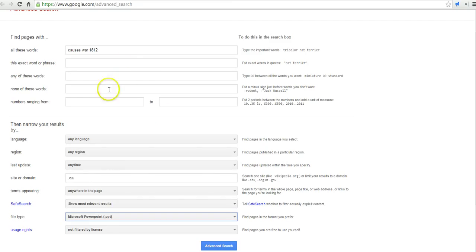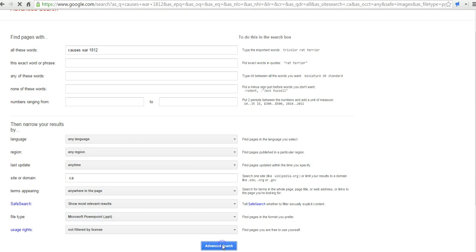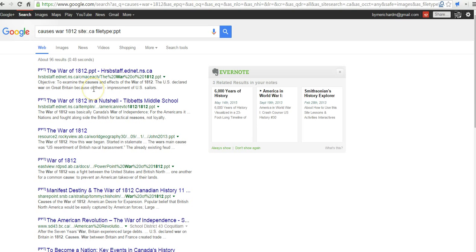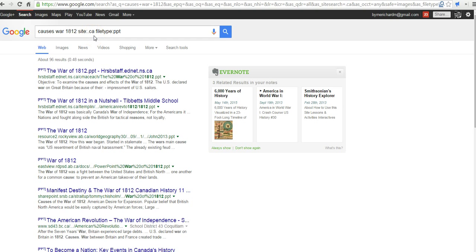So, they're going to look for a PowerPoint on the causes of the War of 1812 from a site or domain in Canada. Now, let's do our search. And now, they have a list of PowerPoint presentations published by sites in Canada.